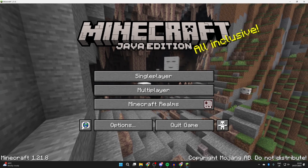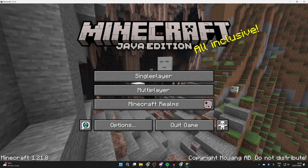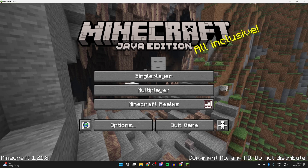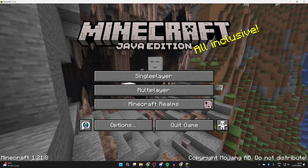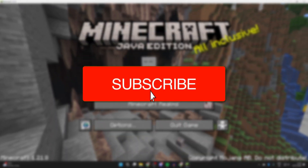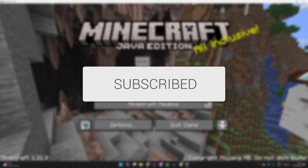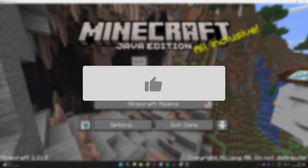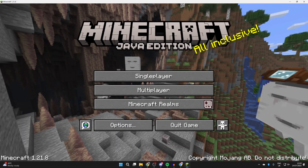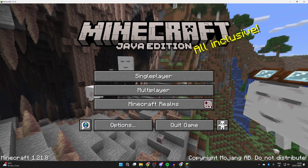We'll guide you through how to download and install CurseForge. CurseForge is a great app to have — we're going to be focusing on using it for Minecraft, but it can be used for other games. With it, we can easily get mods and mod packs.